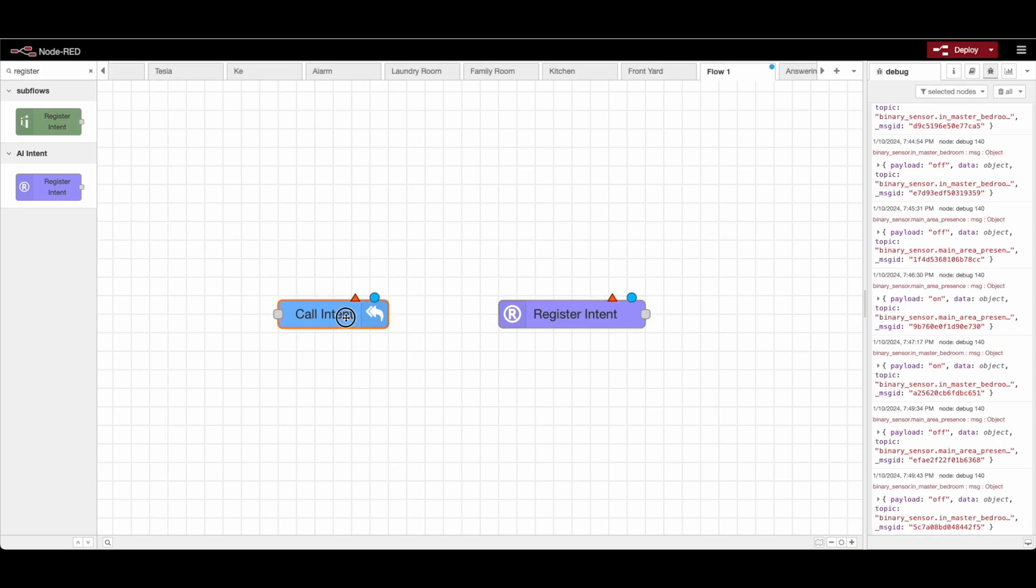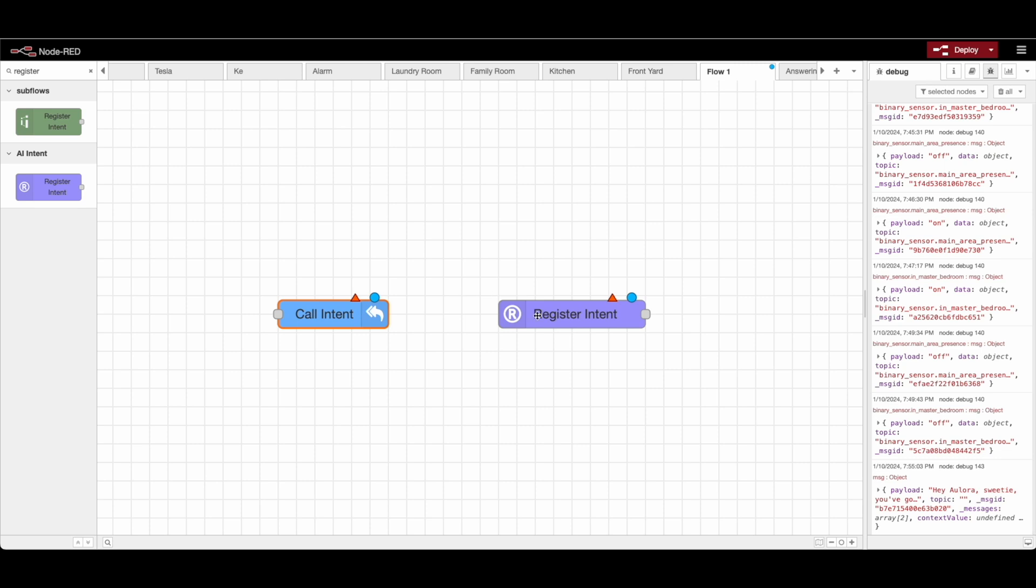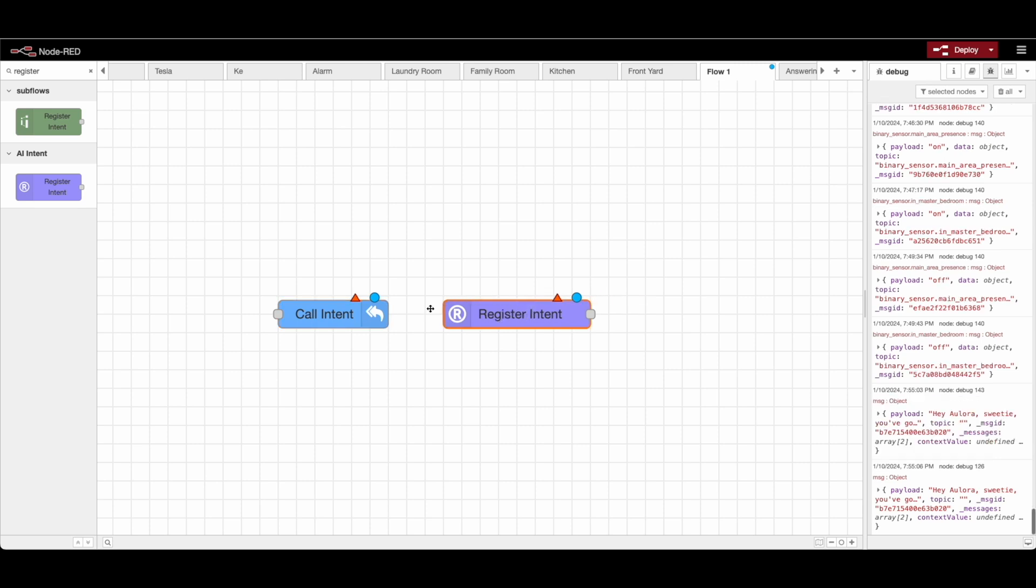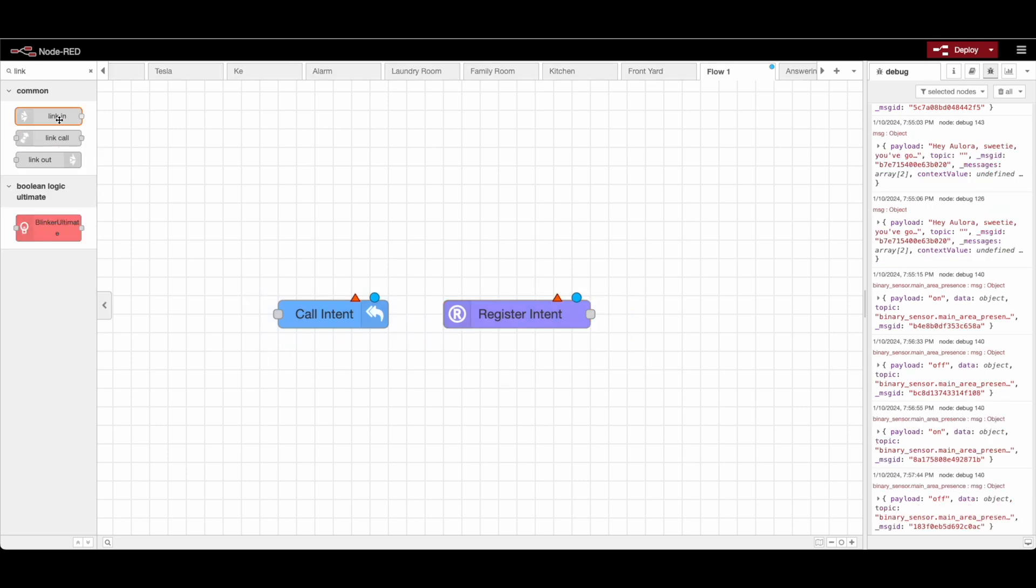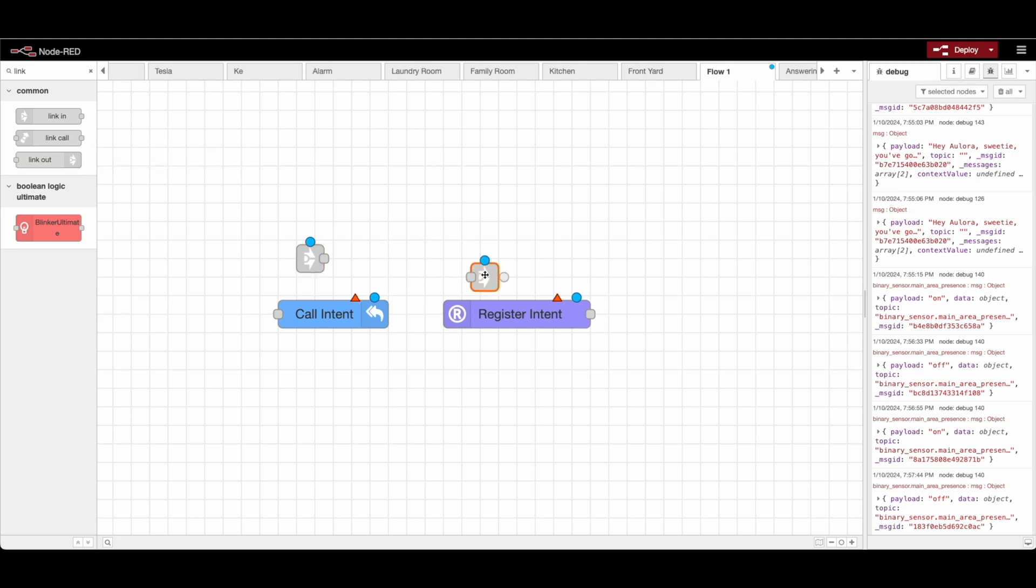Now in it, I have two nodes that I want to go over: the call intent node and the register intent node. These two nodes are special because they act like the link in, link out nodes. If you're unaware of what those are, essentially it allows you to call an automation from a different part of your automation.